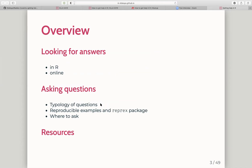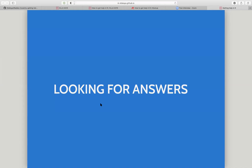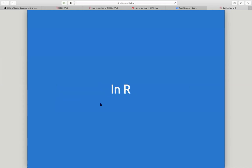I'm going to split this talk into two main sections. One is about getting help by looking for answers. The second part is about: okay, you've looked for answers and can't find exactly what you need — how can you best ask questions to try and get them answered and get the help you need from the community?